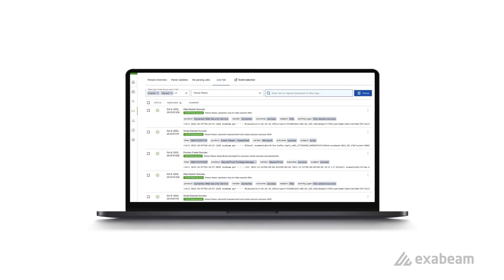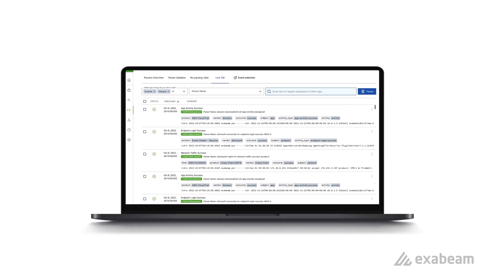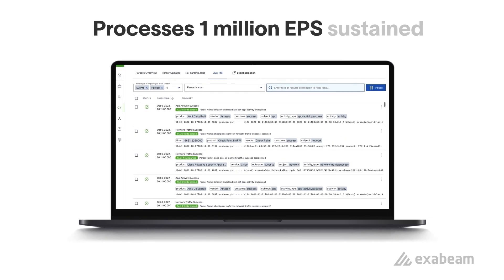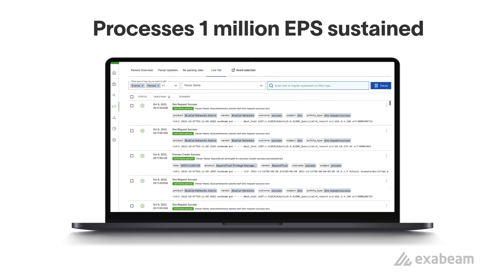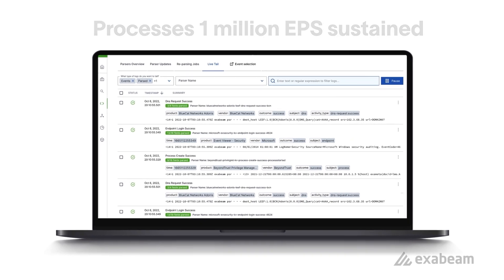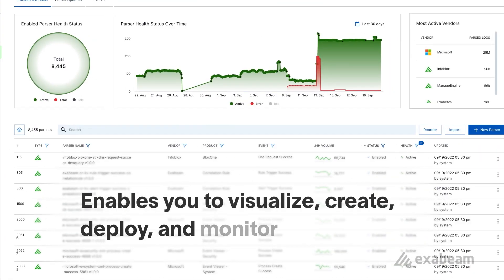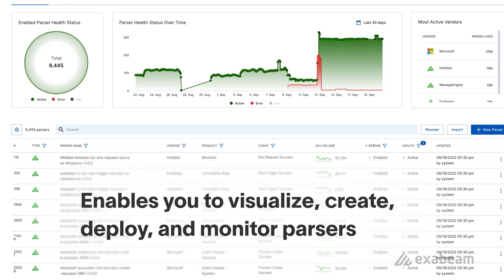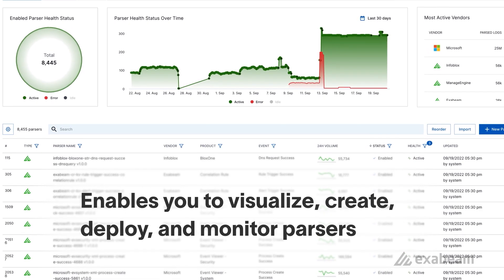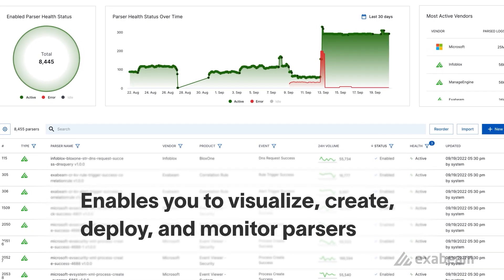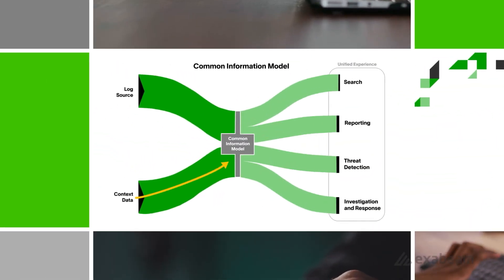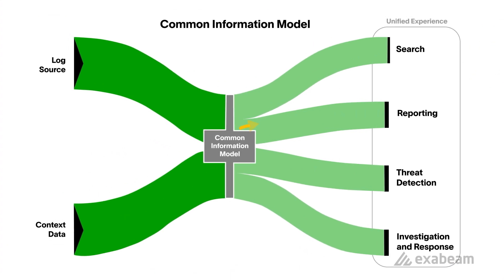Our LogStream app then goes to work, delivering rapid log ingestion, processing at a sustained rate of over 1 million EPS. A central console enables you to visualize, create, deploy, and monitor parsers within LogStream.